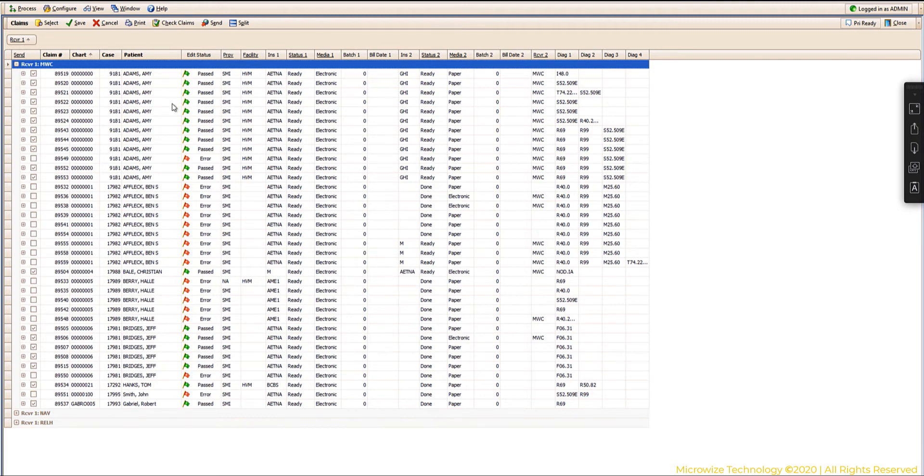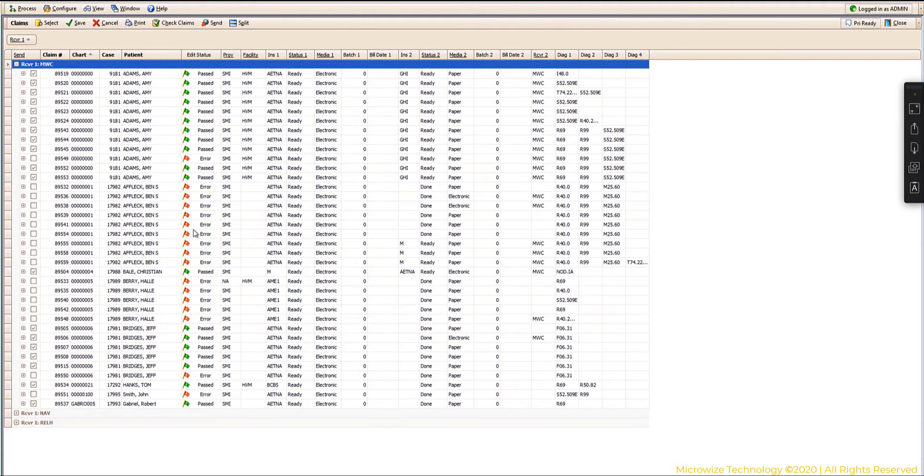So anything with a green flag, it passes. Anything with the red flag obviously fails. You could also have a yellow flag which is usually a warning.